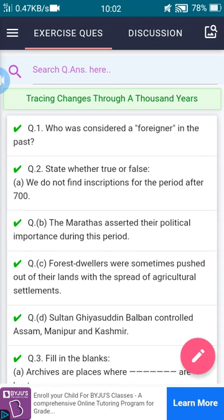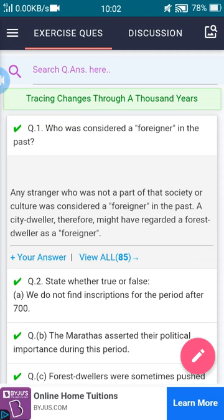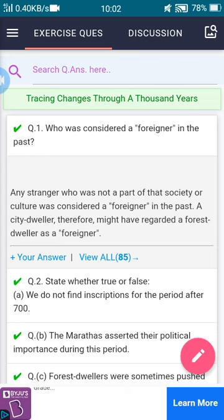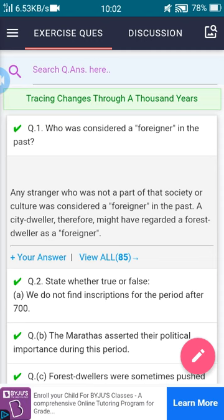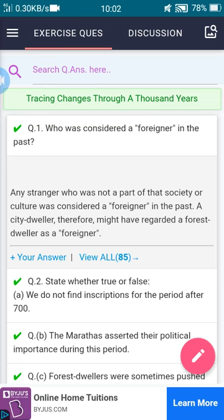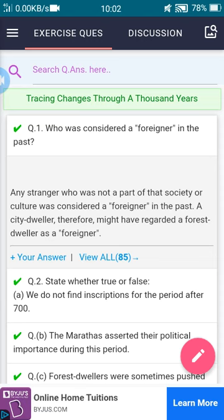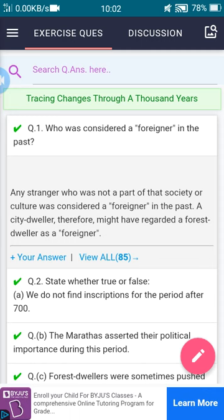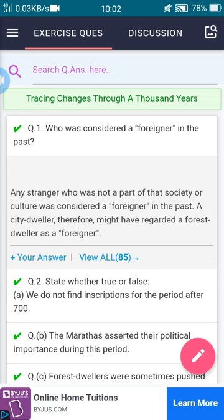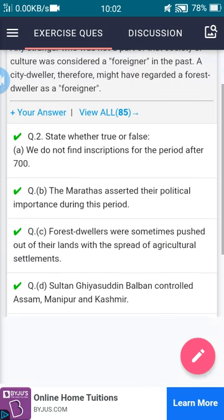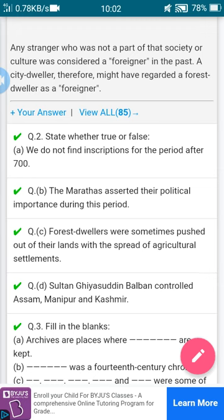The first question is: who was considered as a foreigner in the past? The answer is: any stranger who was not a part of that society or culture was considered a foreigner in the past. A city dweller, therefore, might have regarded a forest dweller as a foreigner. That is the answer for the first question.